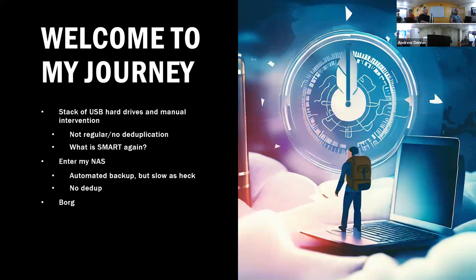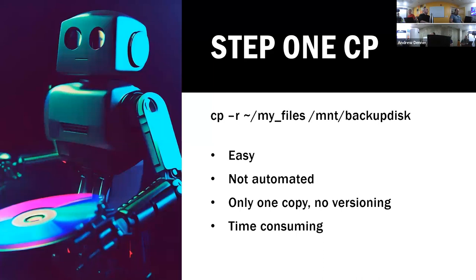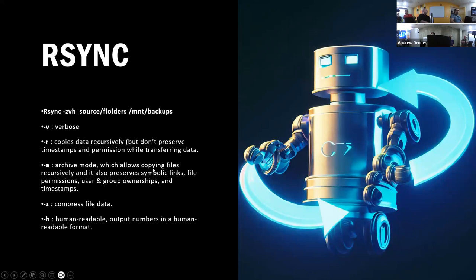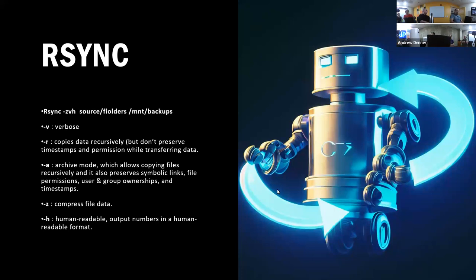It seemed easier just to outsource it to an application that you can just schedule a cron job. So I landed on Borg. Step one here, your simple recursive copy - it's easy, it's not automated at the time. You can cron job it, whatever, but you're only one copy and it just takes time to sit there and wait as it copies stuff. Rsync, there's some great stuff here. You can do fun things like dash, your copy data recursively, the archive mode will make sure that your symbolic links are preserved, permissions all that stuff.